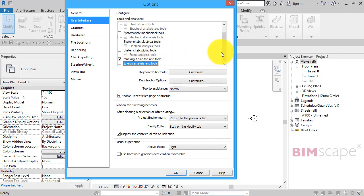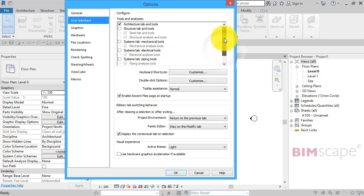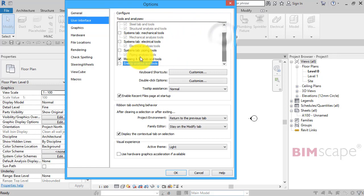So we'll leave that one on. For the architectural disciplines, we've literally just got two of those on now: the Architecture tab and tools and the Massing and Site tab and tools. Let's go ahead and click OK.